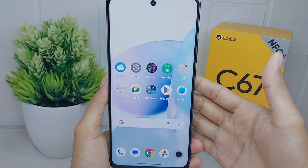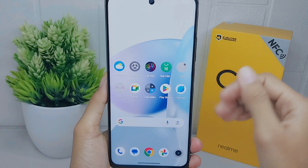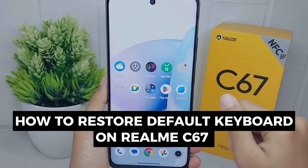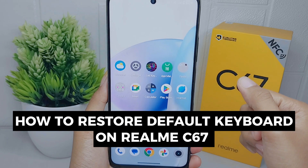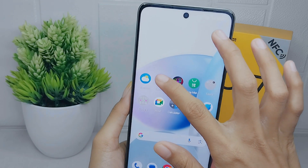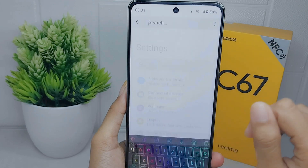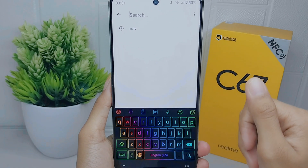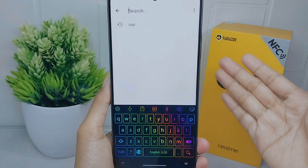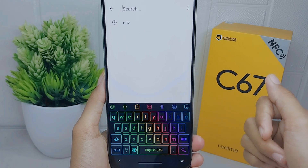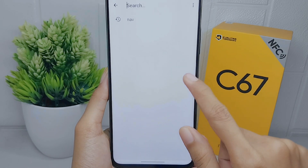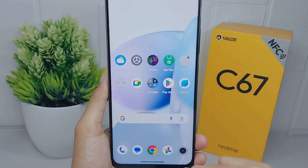Hello everyone. In this tutorial, I want to show how to restore the default keyboard on a Realme C67 device. Switching back to the default keyboard can help ensure compatibility and avoid any issues or limitations when using specific applications or platforms when you are using a third-party keyboard. Let's go to the tutorial.